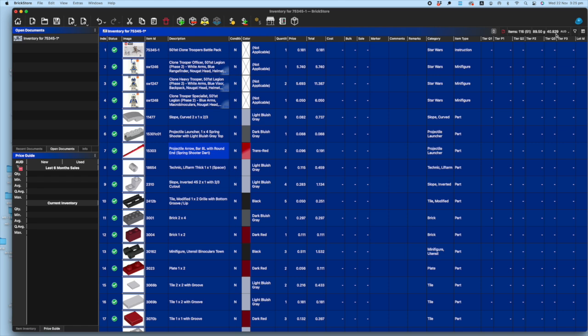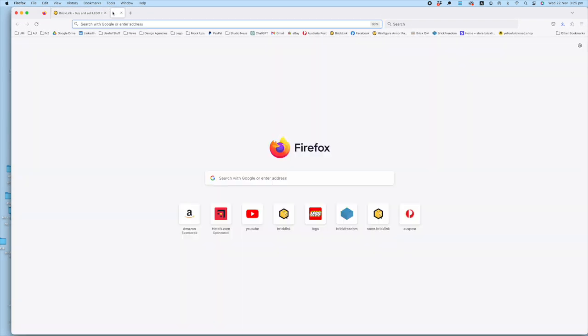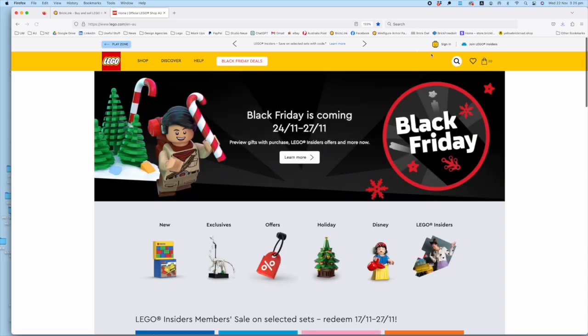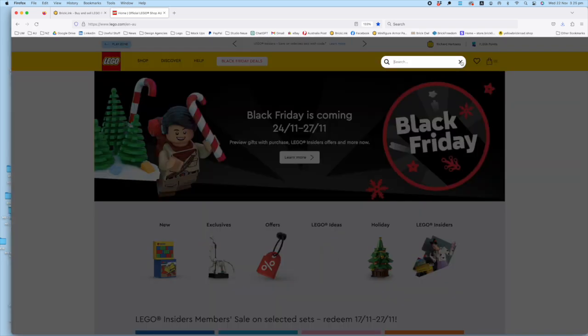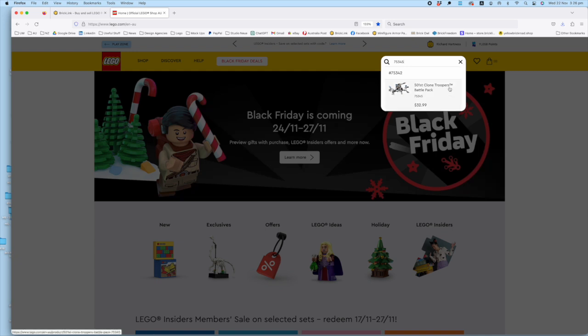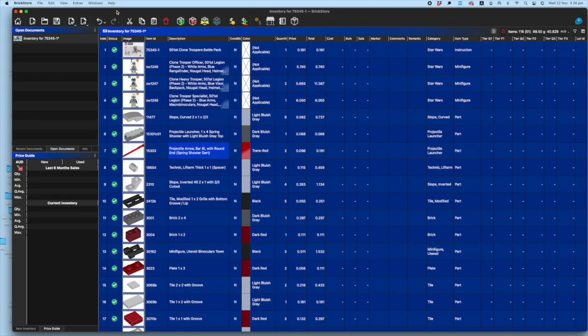Now the retail price of these was—from memory, I can't actually remember—so let's have a look on Lego at what the actual value of the set is. 75345, I've got a feeling it's about $32.99. So the part-out value's not very good at all. You're only making a very small profit on one of those. If you've got a discount, you're obviously making a bit more.